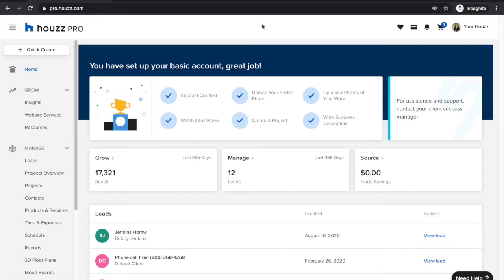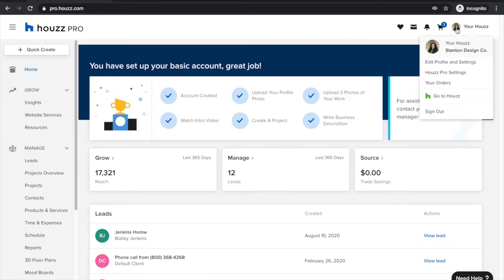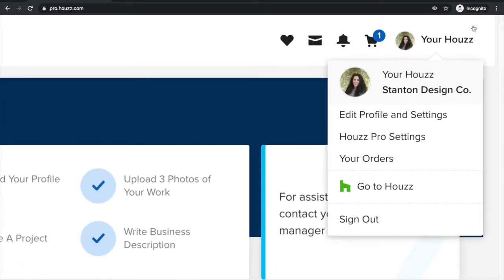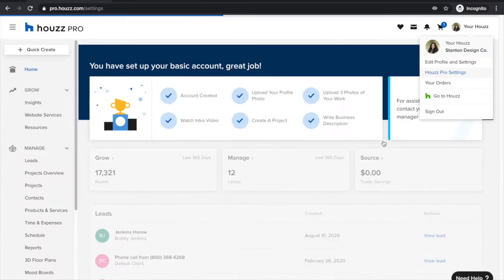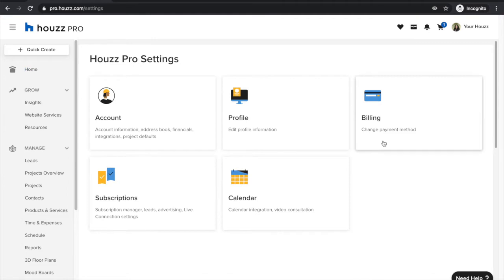Hey everyone, Sivan here from Houzz. Today I'm going to show you how to set up your Houzz Pro account settings. To start off, you're simply going to click in the top right hand corner where it says 'Your Houzz' and go ahead and select Houzz Pro settings. This will take you to a screen where you can manage all of the different settings related to your Houzz Pro account.